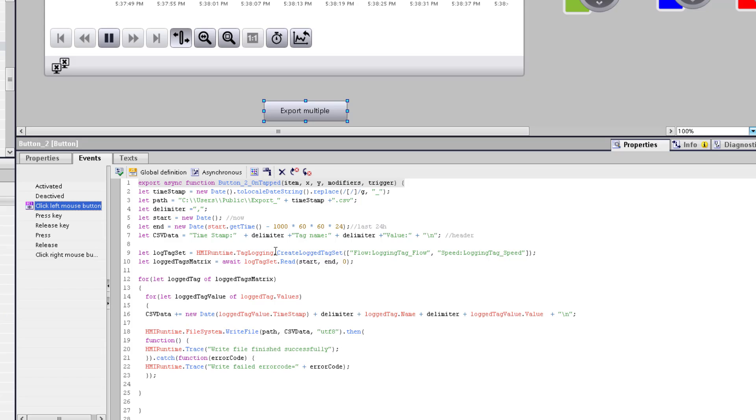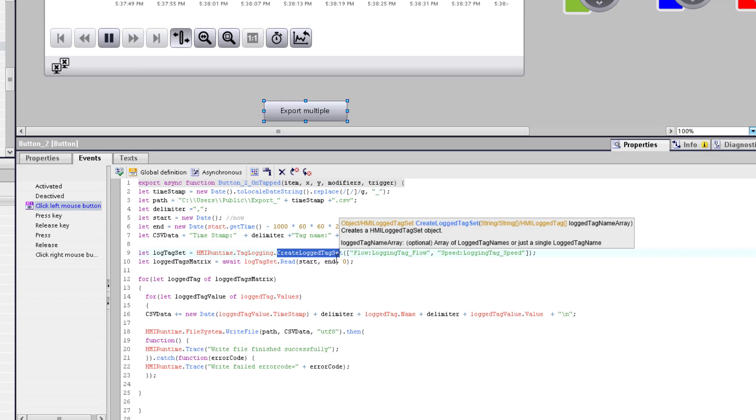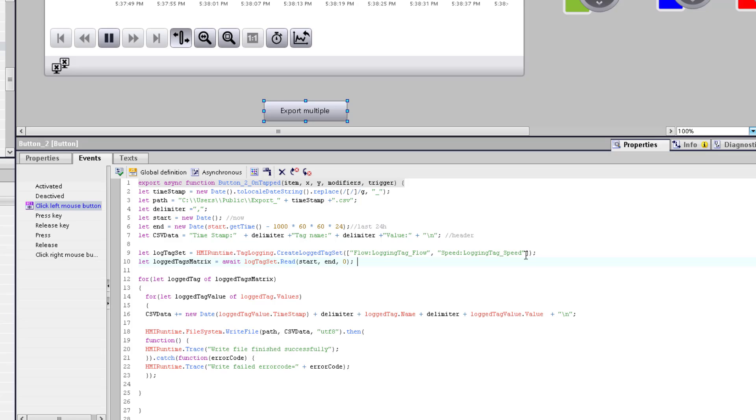but what is new here is the create lock tag set method. And as parameter, we hand over our two locked tags. To read it out, I use an asynchronous functionality and await call to read out the text set in the defined time range as before. So if you use the script, check that you set the script to asynchronous.